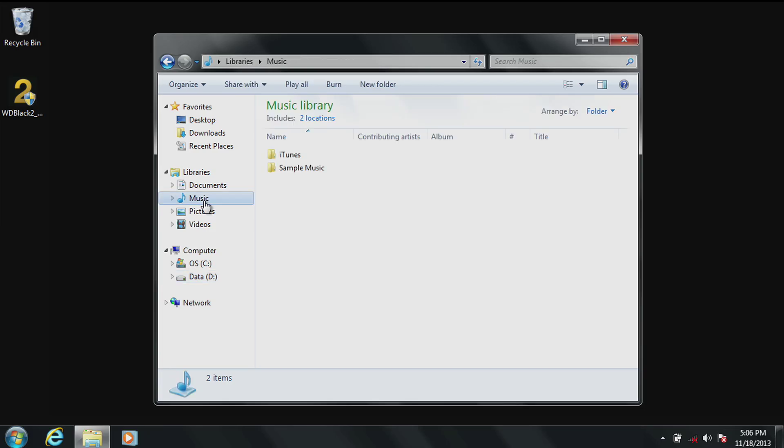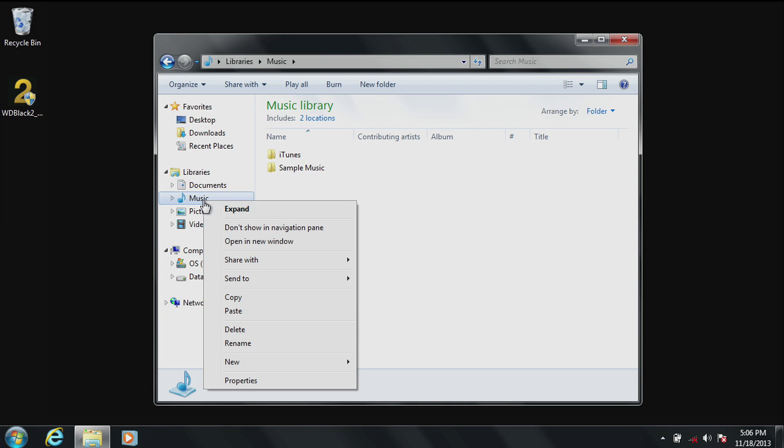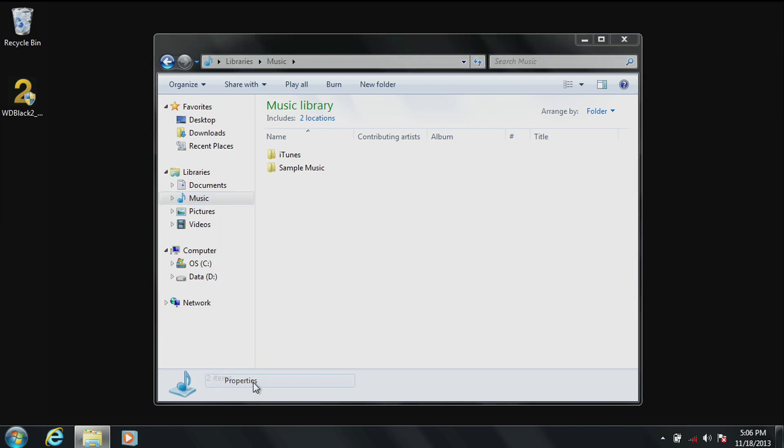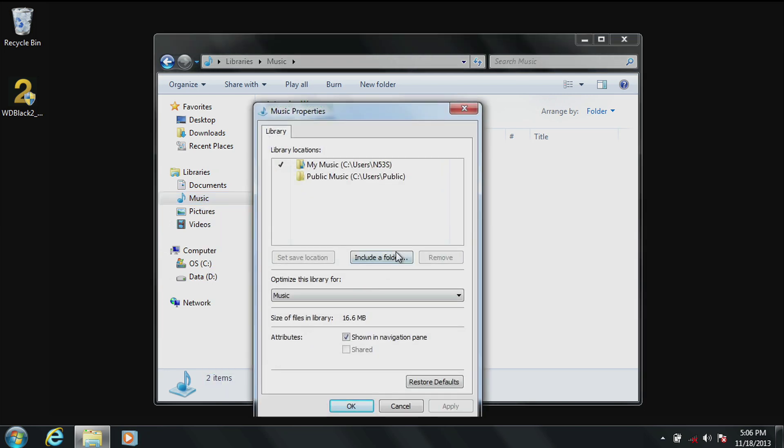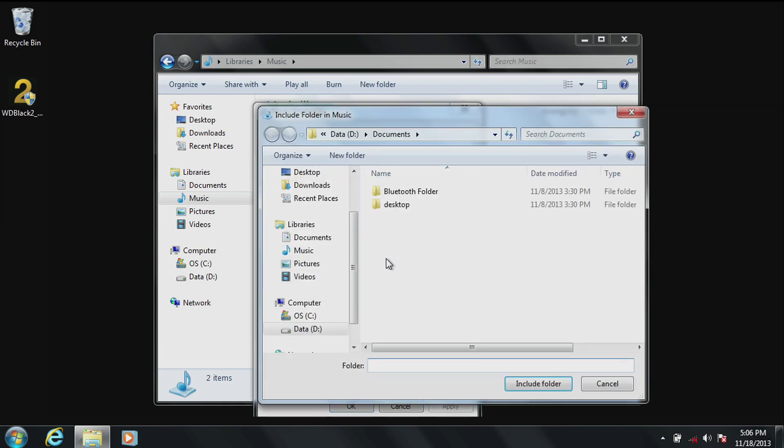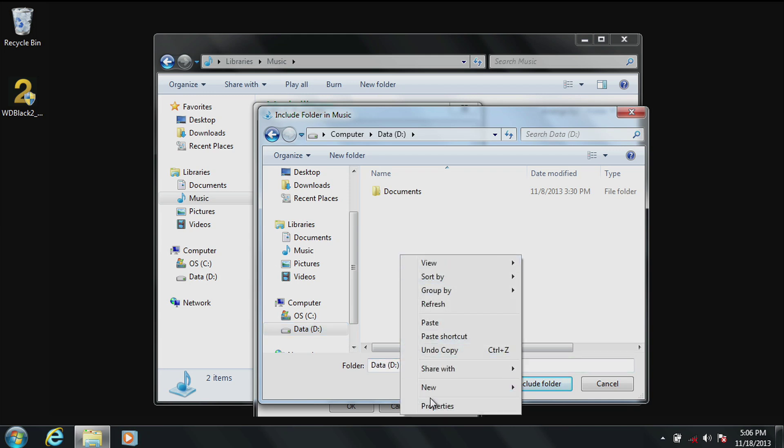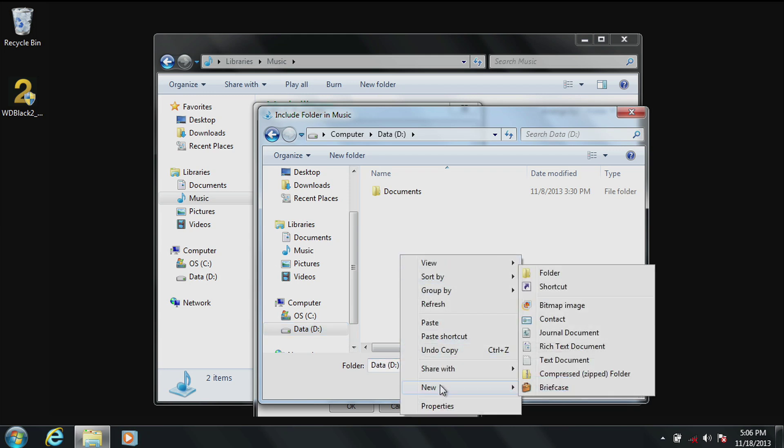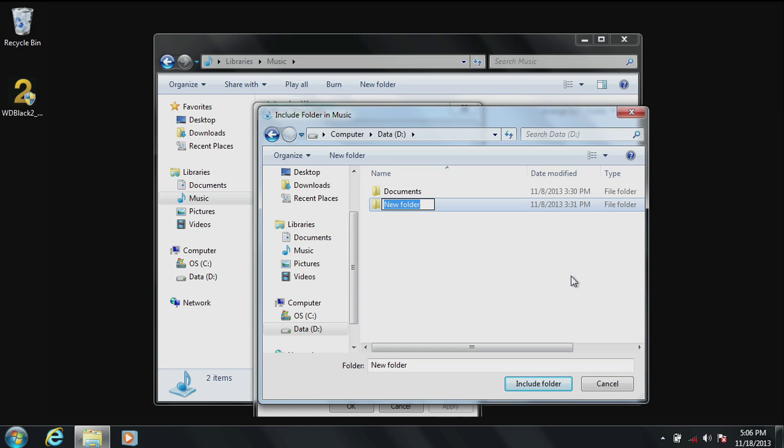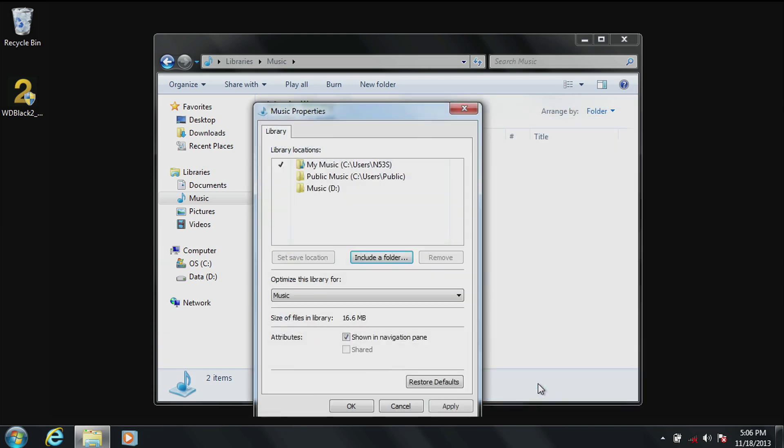Now you'll do the same process with music, pictures and videos. Select music, right click, select properties, select include a folder, select the D drive, right click in the white space of the folder, select create a new folder, name that folder music, select include folder at the bottom, click on save location and click on apply.